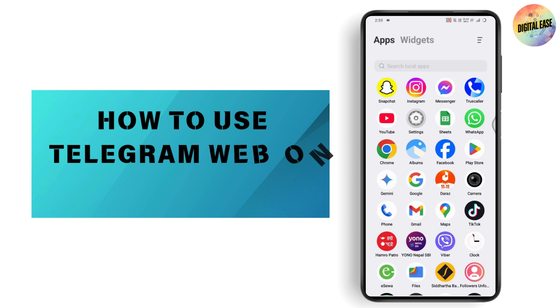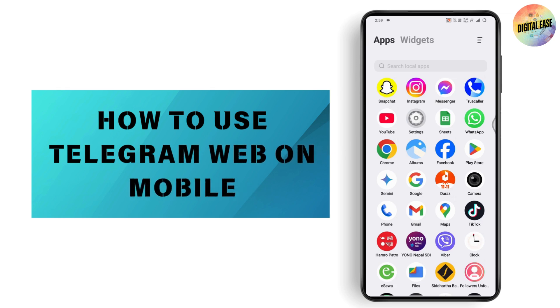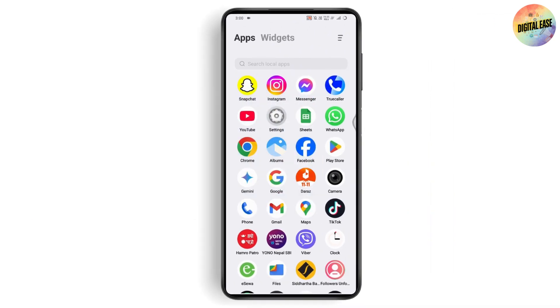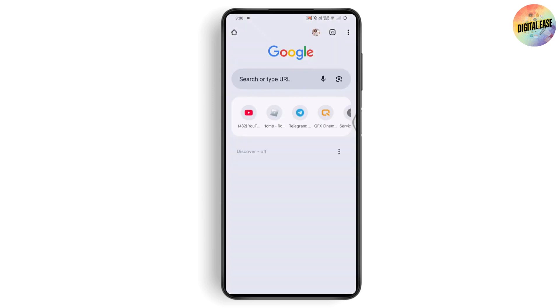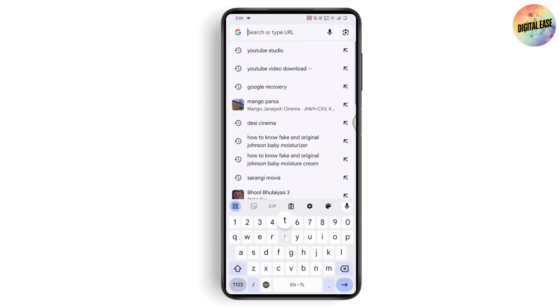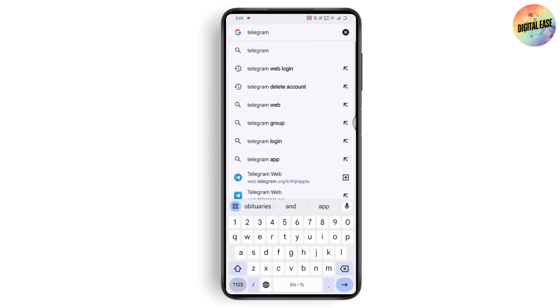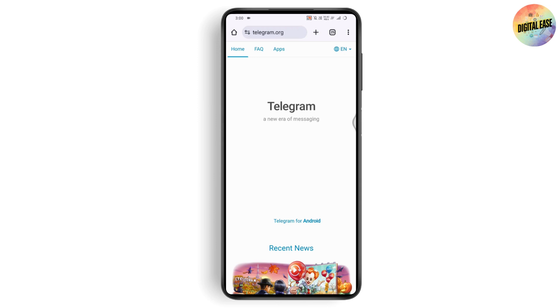How to use Telegram Web on mobile. If you want to use Telegram Web on your mobile, first open up your Chrome or any browser you are comfortable with. Go to Google or your browser's search bar and search for telegram.org or simply search for Telegram Web.